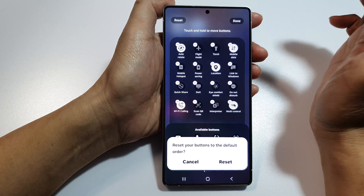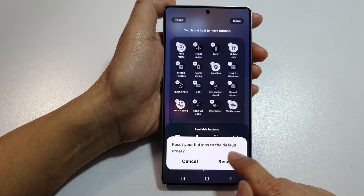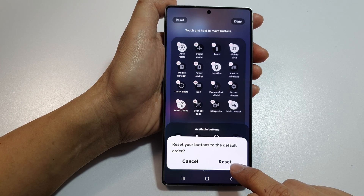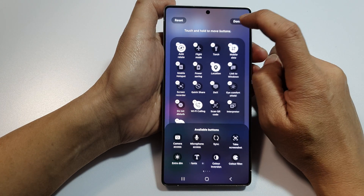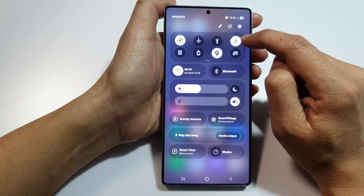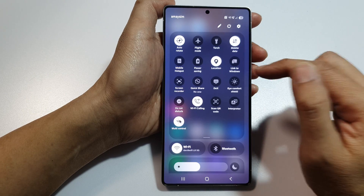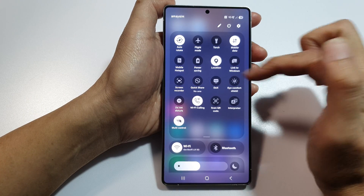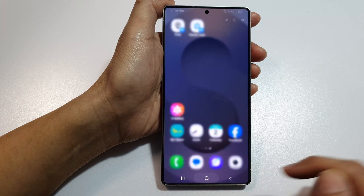Tap on the Reset button, which will reset your buttons to the default order, then tap Reset to confirm. After that, tap the Done button, then tap Done again to save the changes. All the buttons should now be reset back to the default. Finally, tap the home button to go back to the home screen.